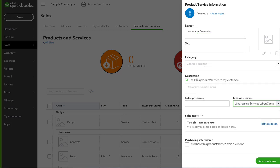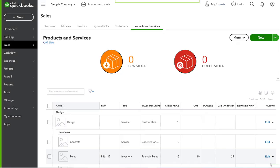We've never sold it before, but this is at a pretty high rate where installation might be a lower rate. If I'm just offering my expertise, we're going to do $250 an hour. We're going to save and close.